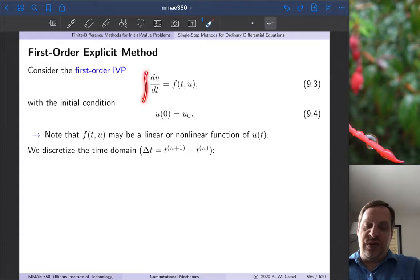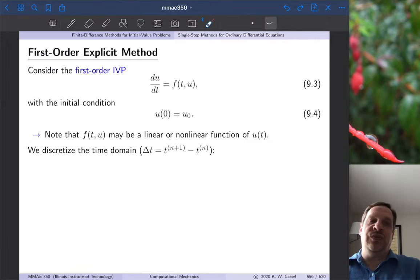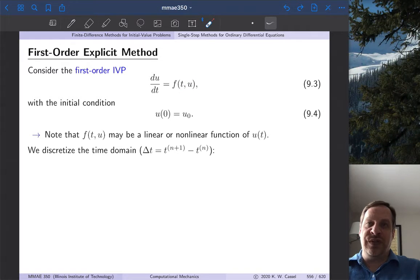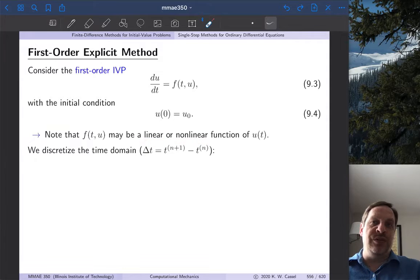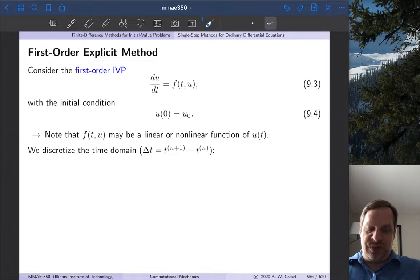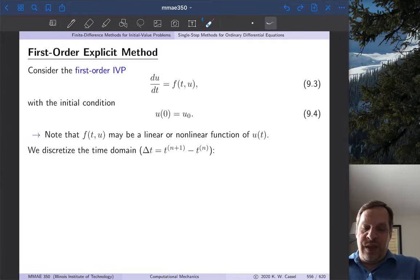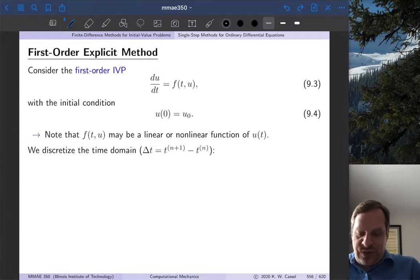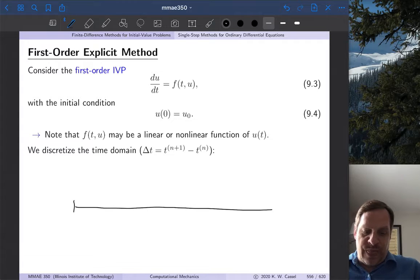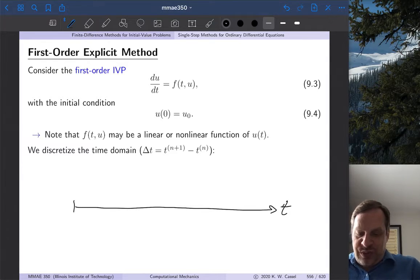We have a first-order initial value problem: du/dt is equal to a function f of t and u. The t is the independent variable, u is the dependent variable — u is a function of t. This function of t and u could be linear or non-linear depending on the problem; we'll focus mostly on linear cases here. We also have an initial condition: at t equal to zero, u is equal to some value u-zero, which is a known value.